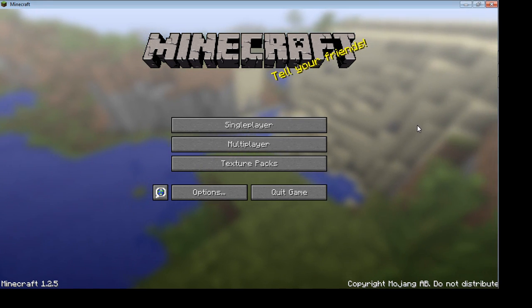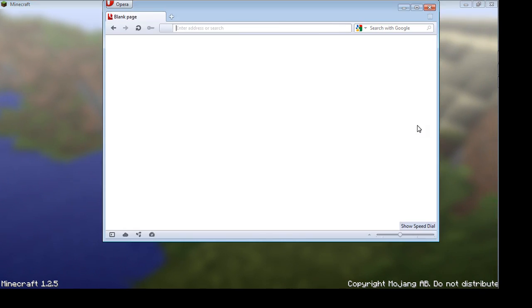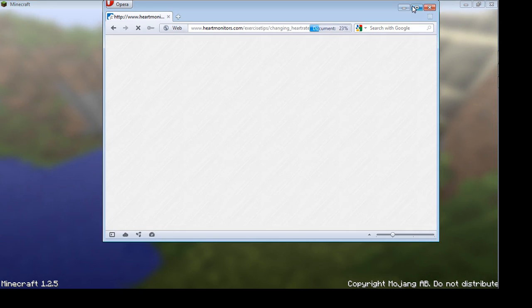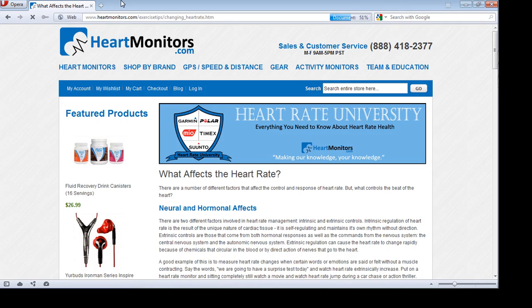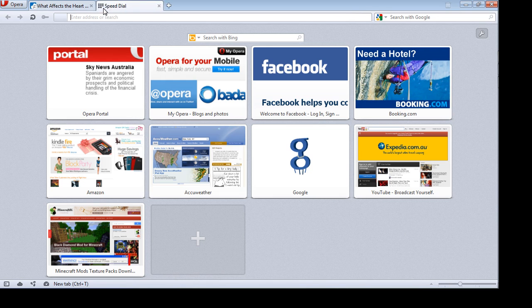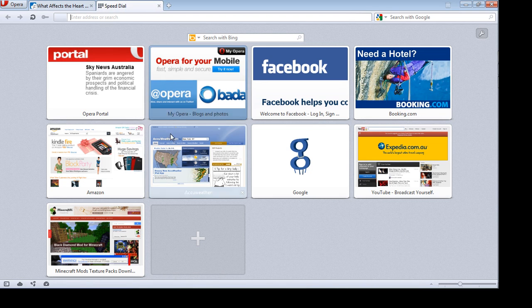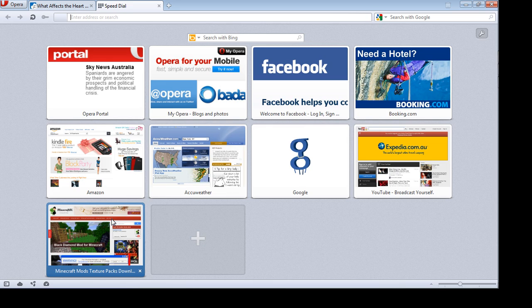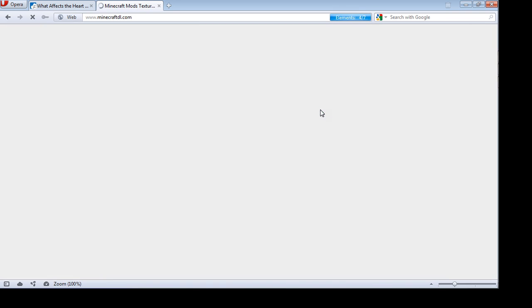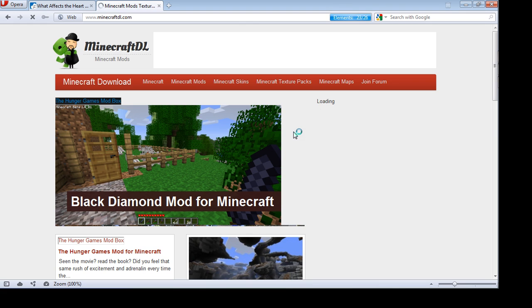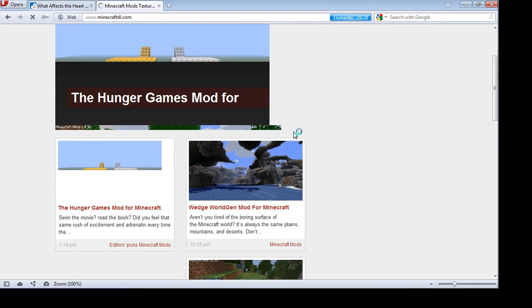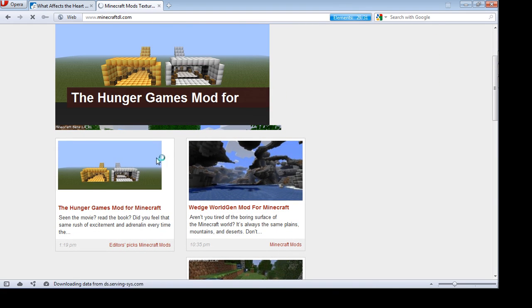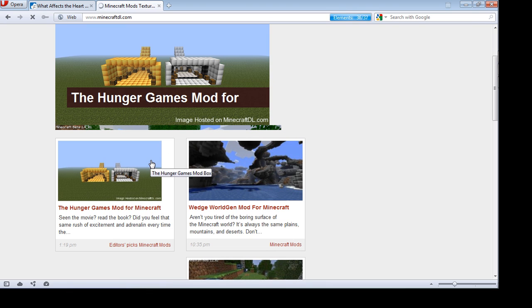I haven't really chosen a mod yet. I'm using Opera - that was just for my brother's project. I'm gonna go to Minecraft DL, and you can choose for me what to do.